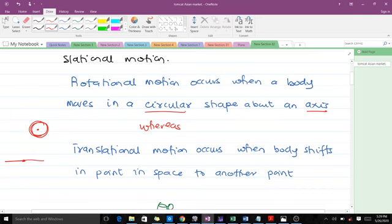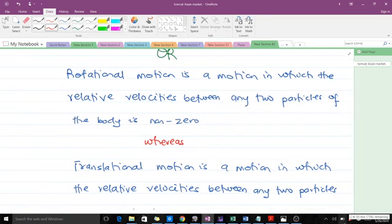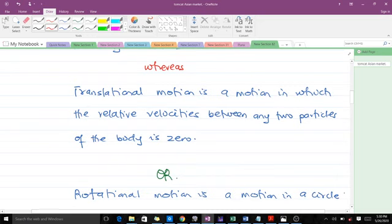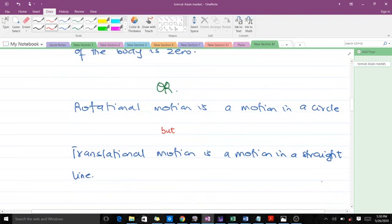Another point you can use: rotational motion is a motion in which the relative velocities between any two particles of the body is zero. Also, rotational motion is motion in a circle, while translational motion is motion in a straight line. That covers the answer to question one.